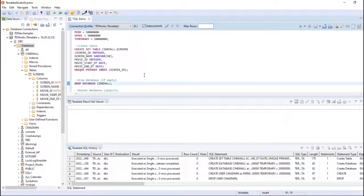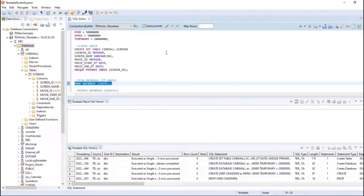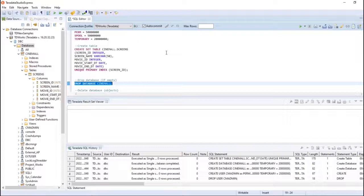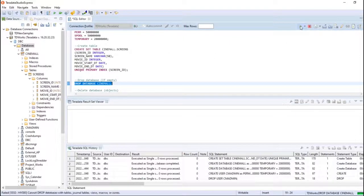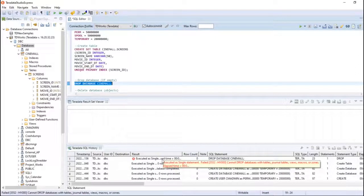The drop command can only be performed on a database when the database is empty. Now I'm going to show you what happens when I try to drop the cinemode database while it still has a table. I'm running DROP DATABASE cinemode. The expectation is that it should not allow us to drop. It says error — because you cannot drop a database with tables, journal tables, views, macros, etc.